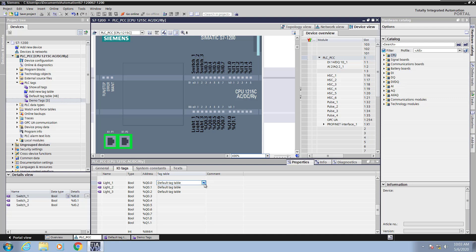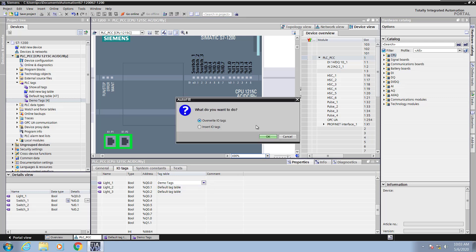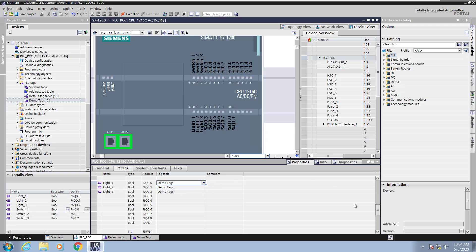From a tag table perspective I can select which tag table the tag will be located in. I'll use the Excel-like autofill feature again and I'm going to change all of these tags to go into the demo tags table.